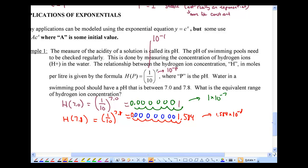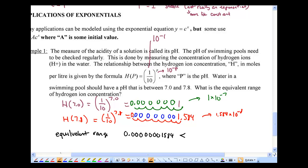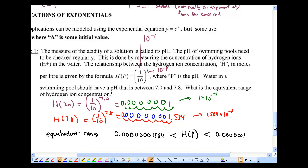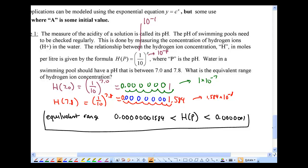Therefore, the equivalent range of hydrogen ion concentration is approximately 0.00000001584 to 0.0000001 moles per liter. That's your first example of how exponential functions are used in the real world. Come back for part two to find out more.